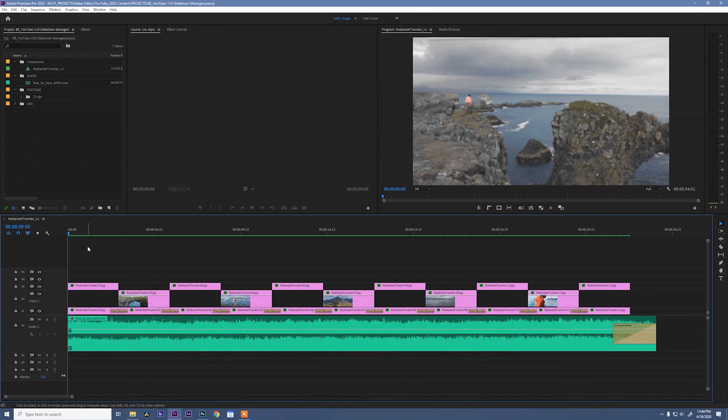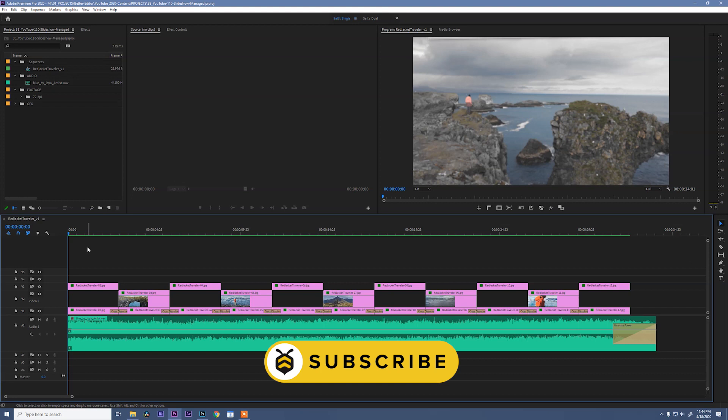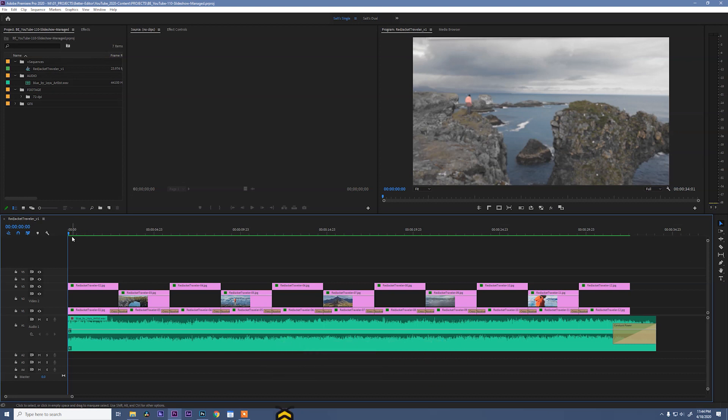Okay, so we're talking slideshows today. Now, if you have not made a slideshow or have not been asked to make a slideshow, I promise as an editor it is gonna happen, but I'm gonna show you how to make an awesome slideshow in no time at all. Let's check it out.